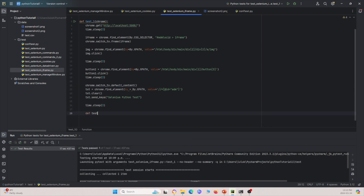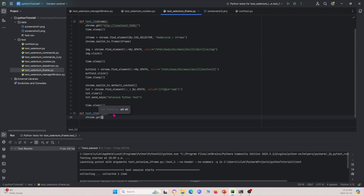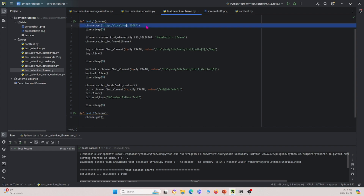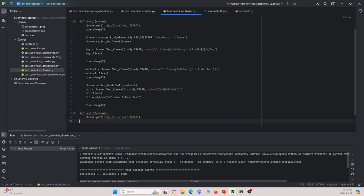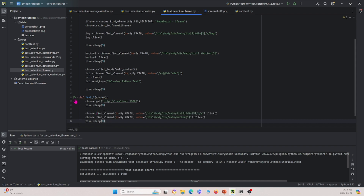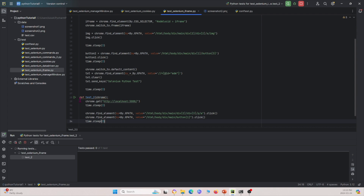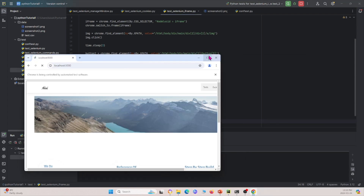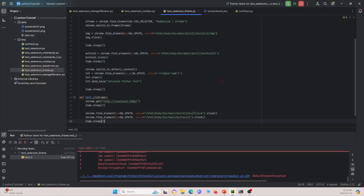Let's run one more test — test_two. We'll pass Chrome, do chrome.get to the same localhost website, and sleep for three seconds. Then we'll try to access some elements. It runs, tries to access the elements, and it fails.